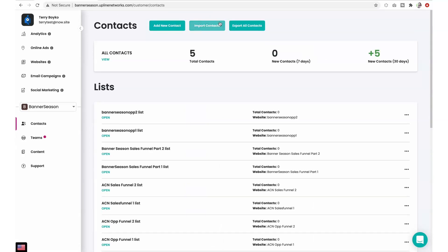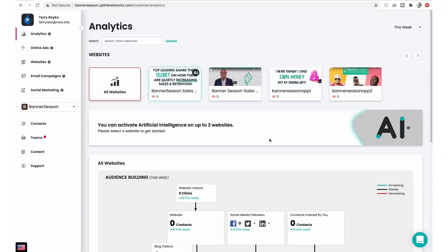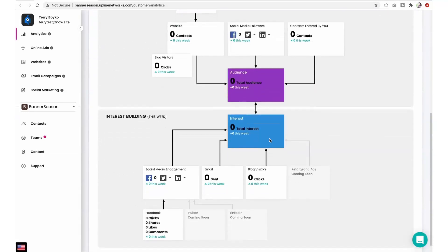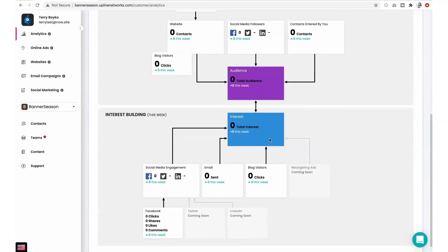In our contact section, you'll have access to a simple but powerful customer relationship management system. You can import contacts, create and manage lists, and much more. In the analytics section, we are proud to give you the most complete, most intuitive marketing analytics available anywhere.